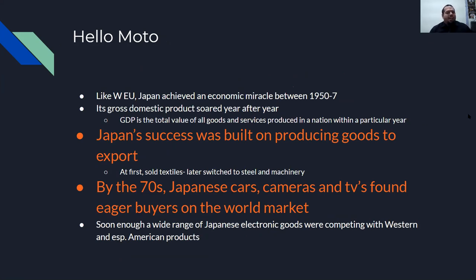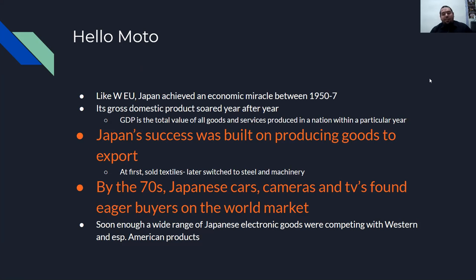Like Western Europe, Japan achieved an economic miracle between 1950 and 1957. Its GDP — gross domestic product, the value of all goods and services produced in a nation within a particular year — soared year after year. Japan's success was built on producing goods to export. At first they sold textiles, later switching to steel and manufacturing. By the 1970s, Japanese cars, cameras, and TVs found eager buyers on the world market, and a wide range of Japanese electronic goods competed with Western and especially American products.